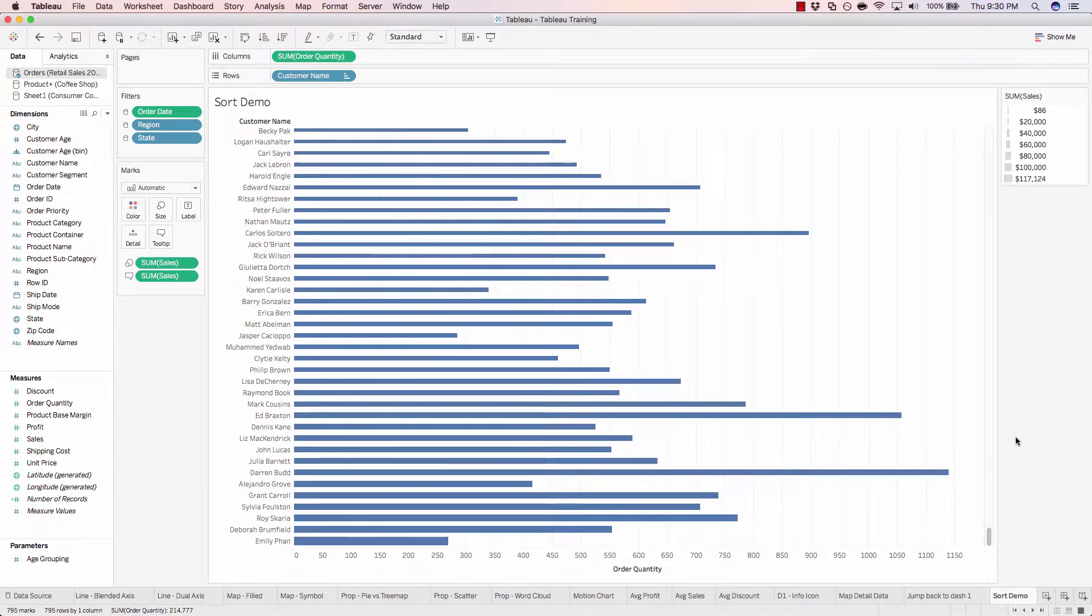In this exercise, I'll demonstrate top and bottom filtering to make it dynamically update the data that's being displayed on screen.